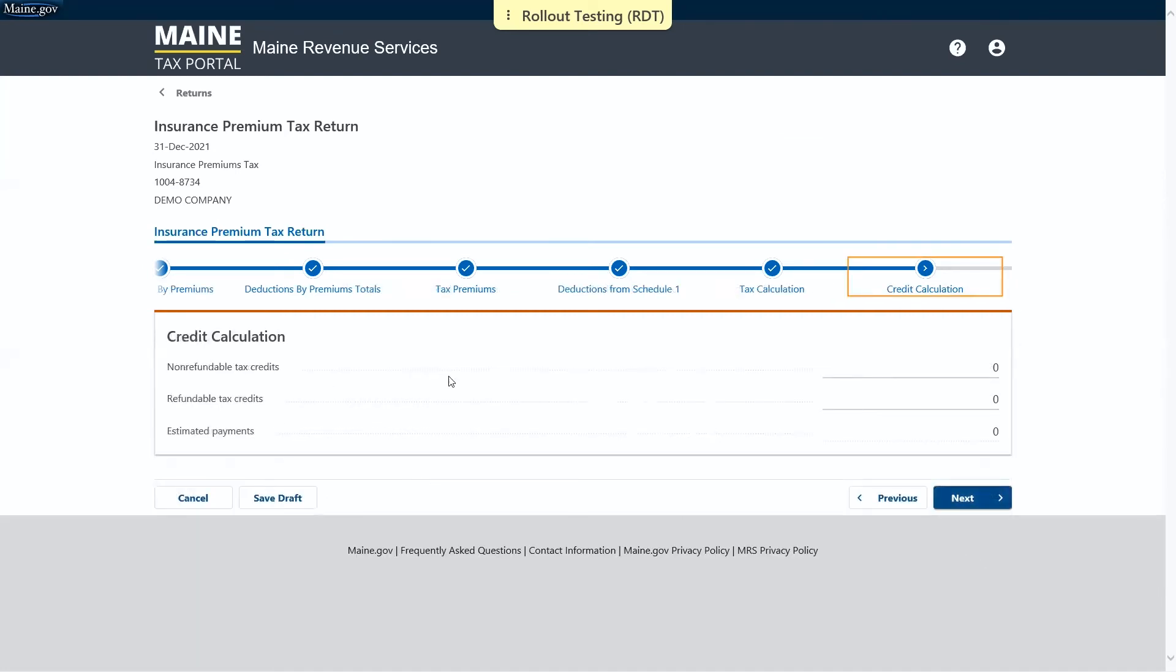Next is the credit calculation page. If you have any non-refundable tax credits, refundable tax credits, or estimated payments, those would go here.